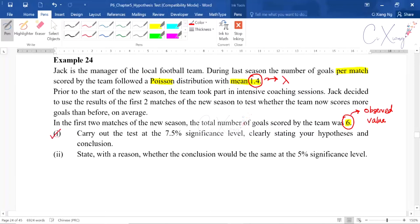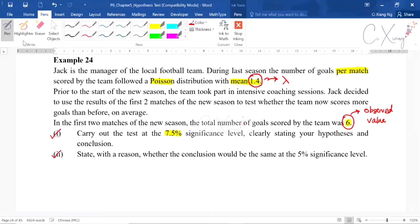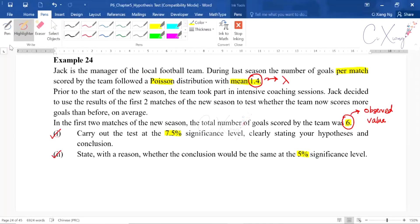They want you to carry out the test at 7.5% significance level, clearly stating your hypothesis and conclusion. For part two, they ask whether the conclusion will be the same if the significance level is changed to 5%. We will focus on part one first.